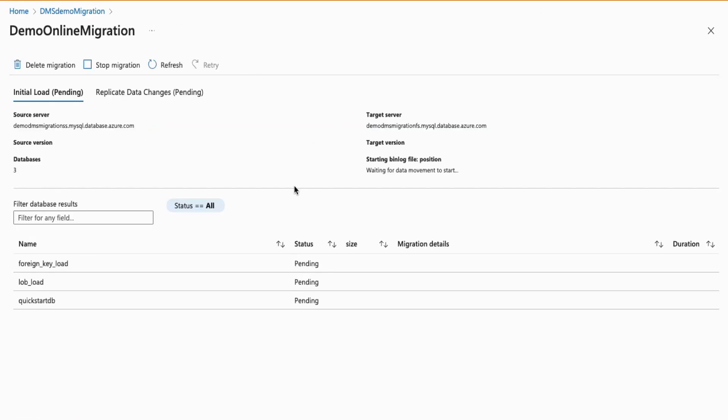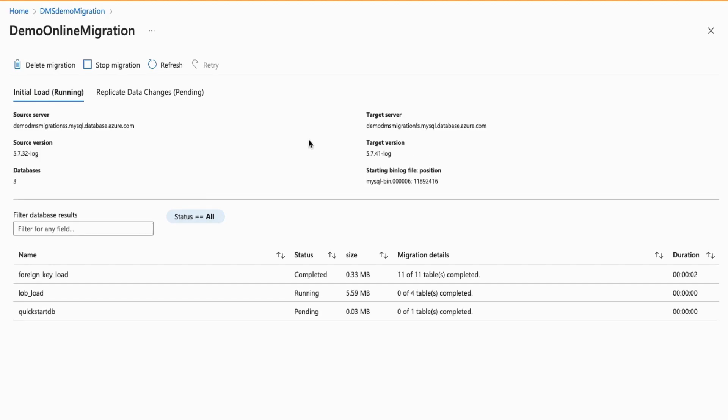You can now see that monitoring the migration is going to show two tabs, the Initial Load and Replicate Data Changes. On the Initial Load tab, we can see that it is running, and within a few seconds, we can expect a completed status. Once that is completed,